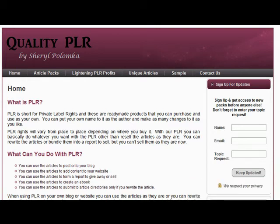People will use PLR articles to post content onto their blog or website. We all know that if you have a blog or a website that you want to be successful with, you really do need to keep adding content to it regularly, so PLR articles are a great way to keep up with the content on your website or blog.